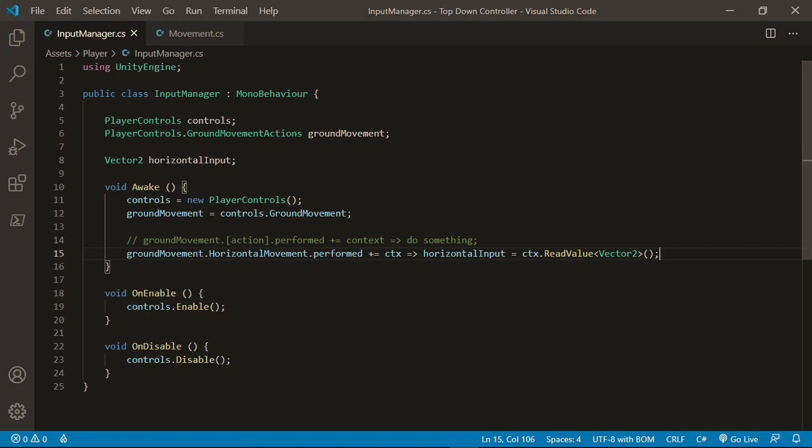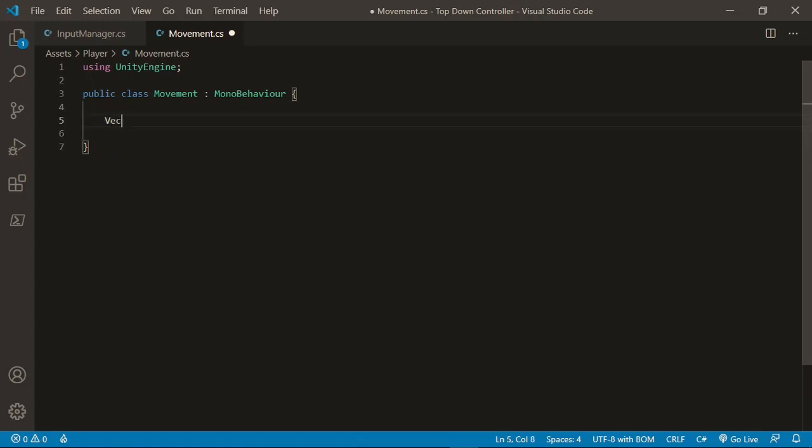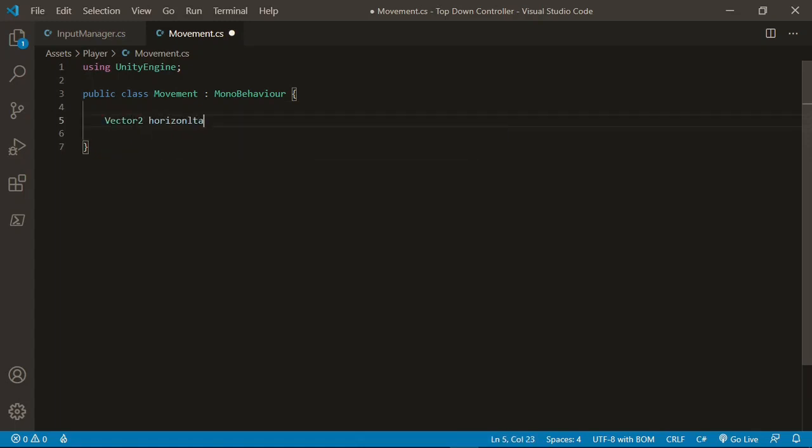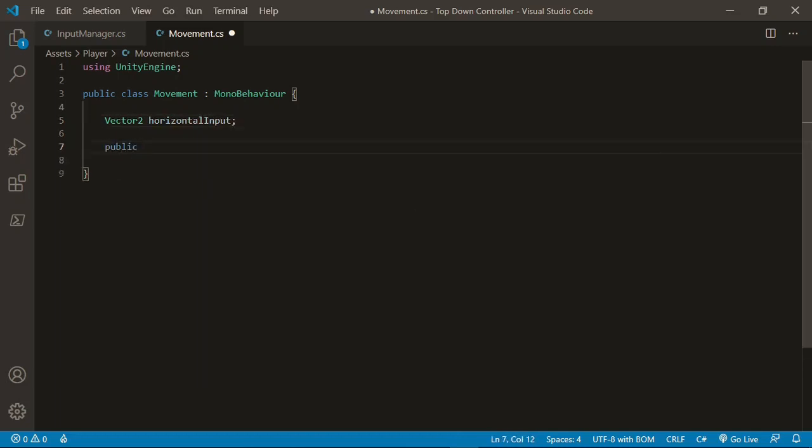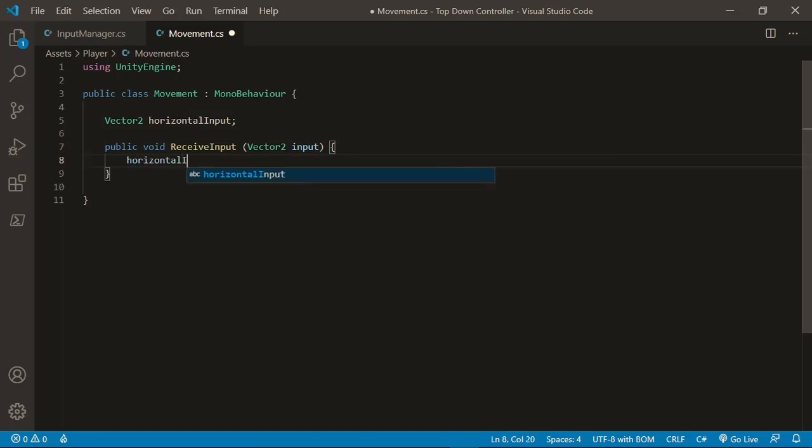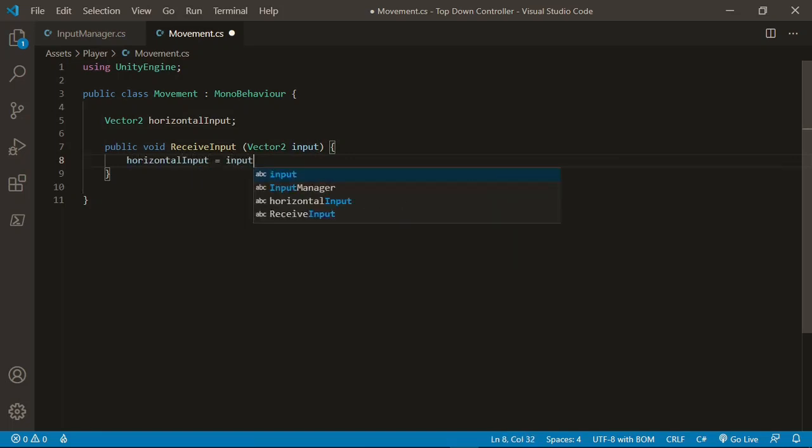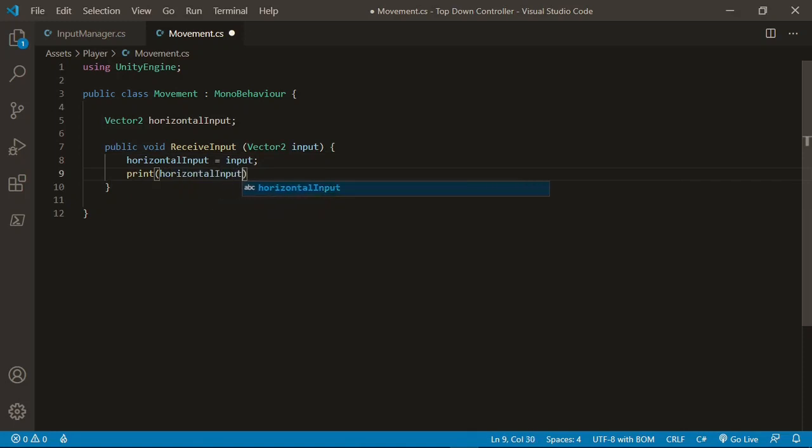Then in the awake function, I'll use the syntax to say ground movement dot horizontal movement dot performed, plus equals ctx, short for context, the arrow, and then horizontal input is equal to context dot read value, vector2, and we want to read a value type of vector2. Great. Now let's go over to our movement script, in which we want to receive the input. To do this, I'll create another variable, again vector2, horizontal input, and then I'll create a public function, which will be void, and I'll call this receive input. This will take an input type of vector2, which I'll call input.